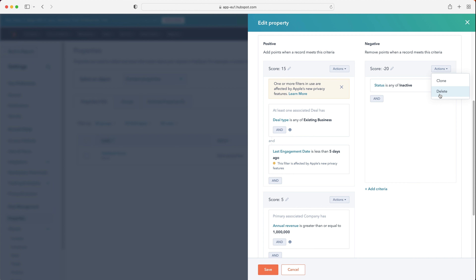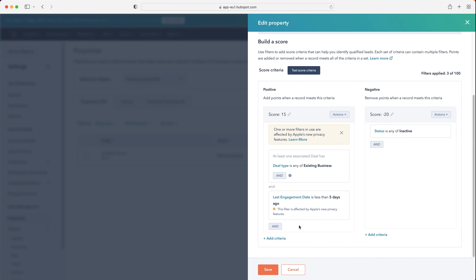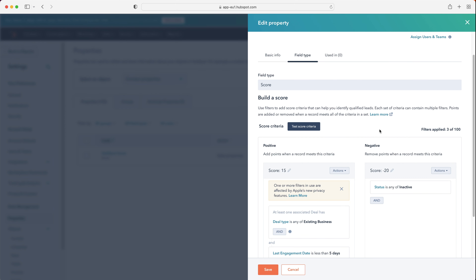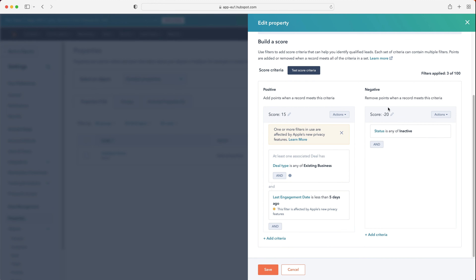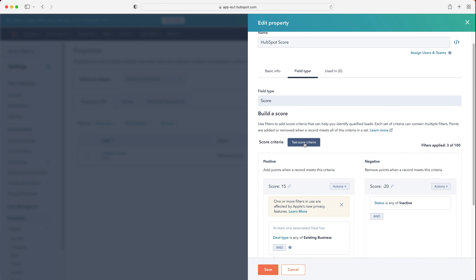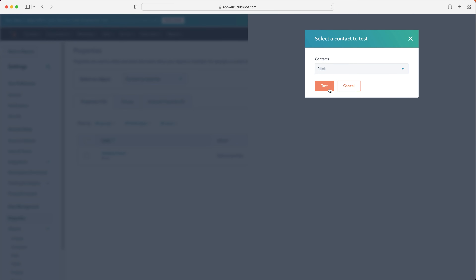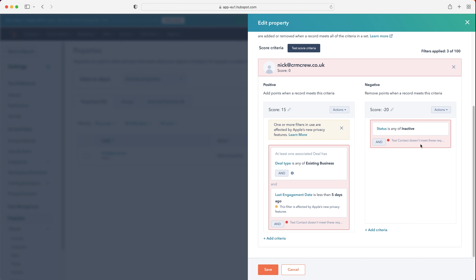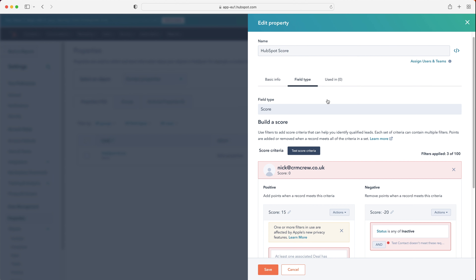We also have an Actions drop-down where you can clone or delete the criteria you've created. For example, if I go to the annual revenue rule and press Delete, it's now been removed. We have up to 100 filters we can apply — we are limited to that, which is probably a good thing, otherwise it could go on forever. We can also test our score criteria: once you've begun setting everything up, press 'Test Score Criteria,' search for a contact, and test it. I've just tested it on myself — I scored zero because nothing matched either positive or negative criteria. Hopefully you get the idea.